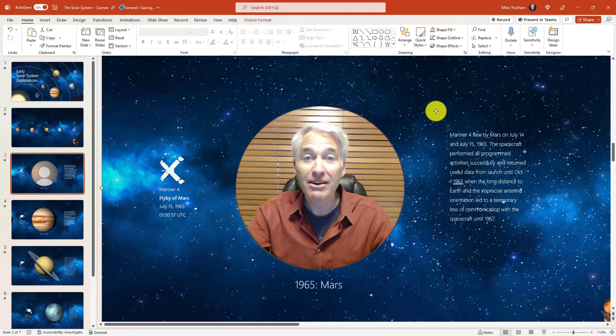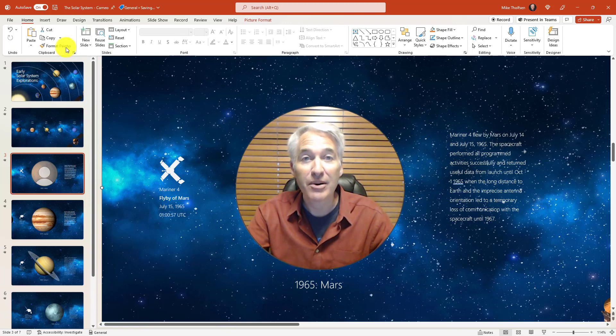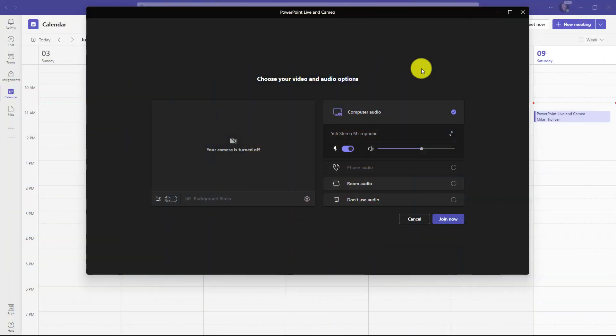I'll click Cameo and down here it inserts the video feed. I'm going to drag this up here — hey there, I am in that live video feed. Now I'm going to change the shape of this to a circle, drag it, and make it go right over Mars. So when I get to this slide, it's going to have this nice overlay of me in the Cameo video. Now it's all set and I'm going to save this PowerPoint deck, then join a meeting and show how this looks in PowerPoint Live.